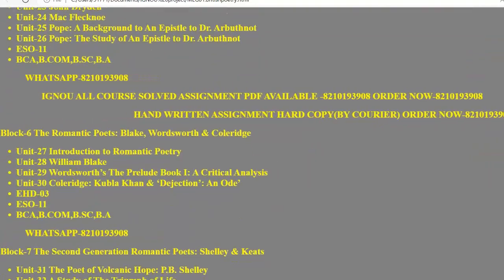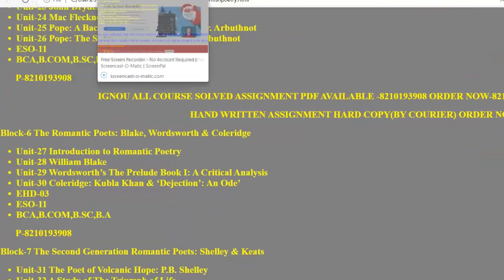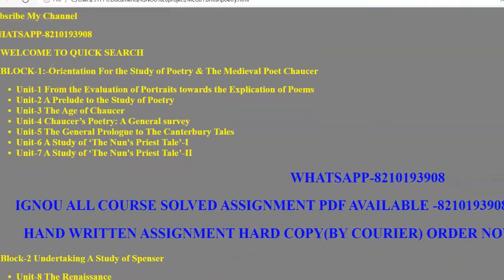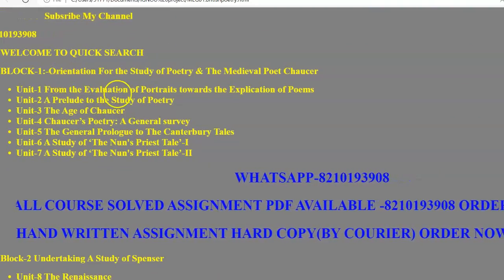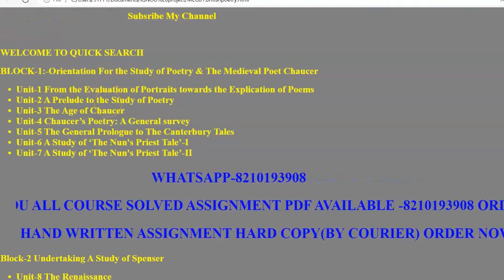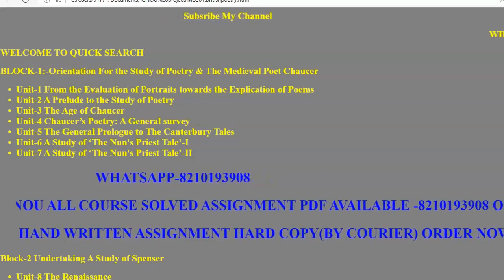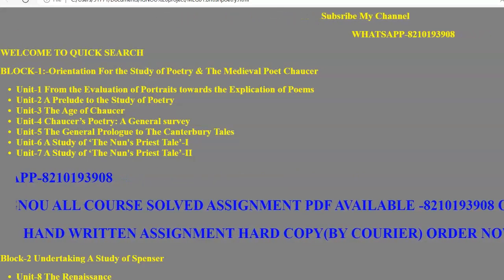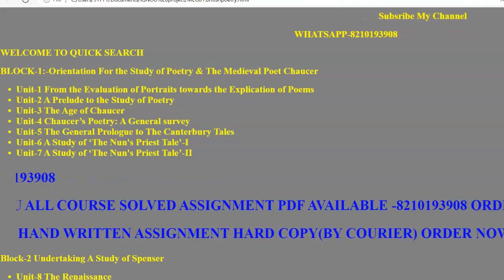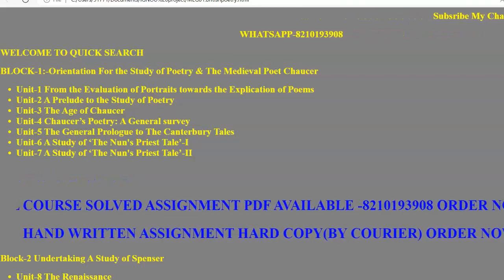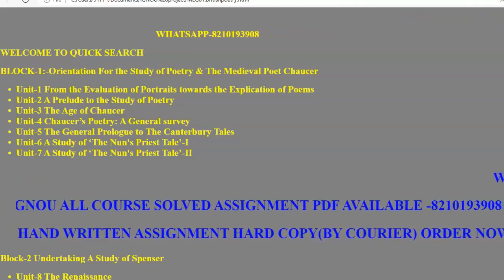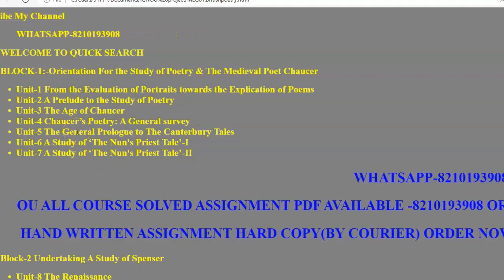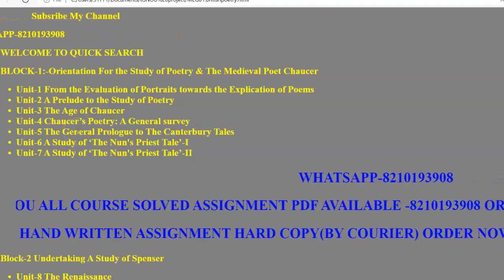MEG-01 has around 8 to 10 blocks. Block 1 starts with units covering the evolution of portraits — from the evolution of portraits towards the explanation of the poems. From the various portraits, we have to study only two, which are there in your IGNOU study material. Next, in Unit 2, we have a preview to the study of poetry.